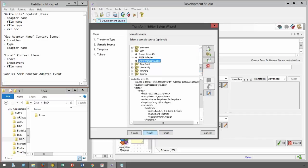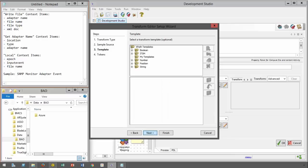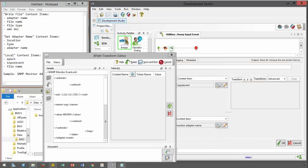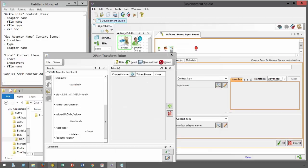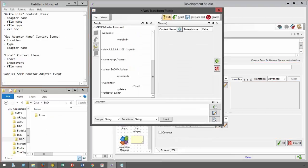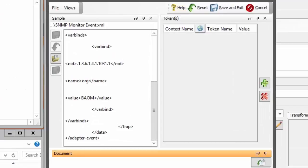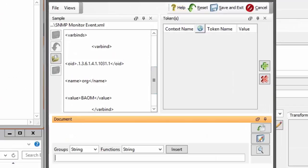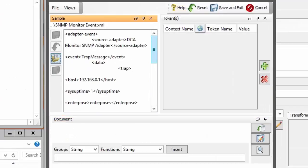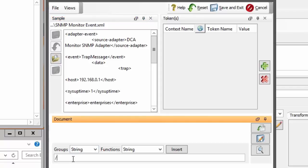Since the structure of the input event is always the same, I can extract the name of the source adapter and use this as part of the file name. It makes it easier to identify where the event was coming from.